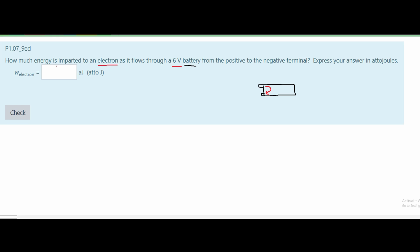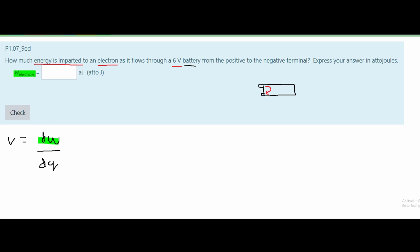We need to find how much energy is imparted. Energy is measured in joules, and to find this we will use the work equation since we are given the voltage and a charge, which is our electron. From section 1.4 in the notes, we are given the equation V equals the change in work divided by the change in charge. Rearranging, we get dW equals voltage times dQ.